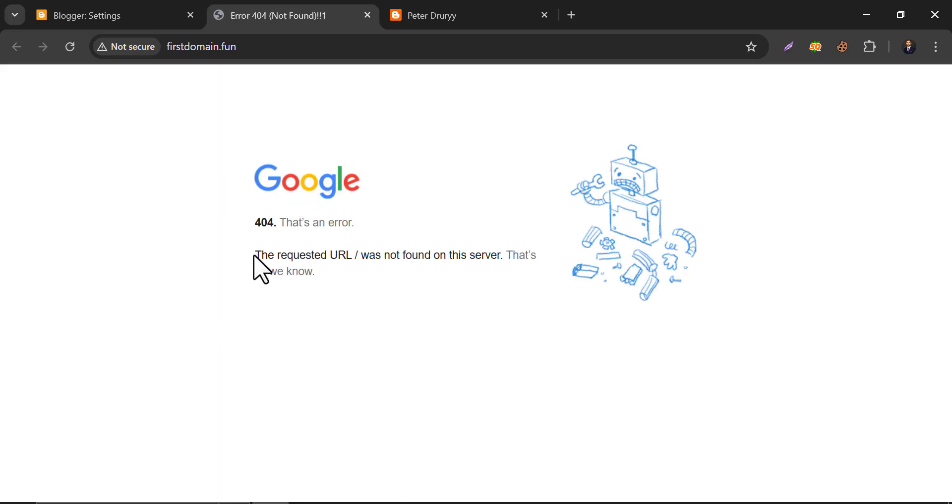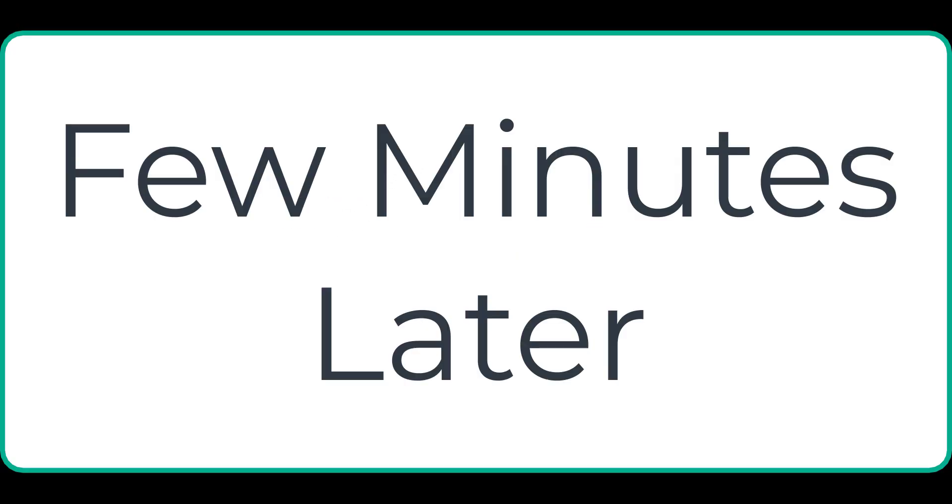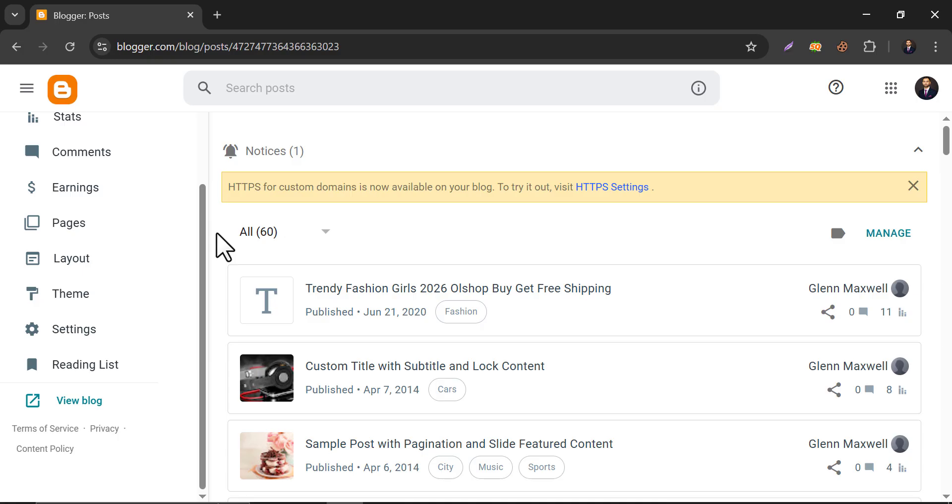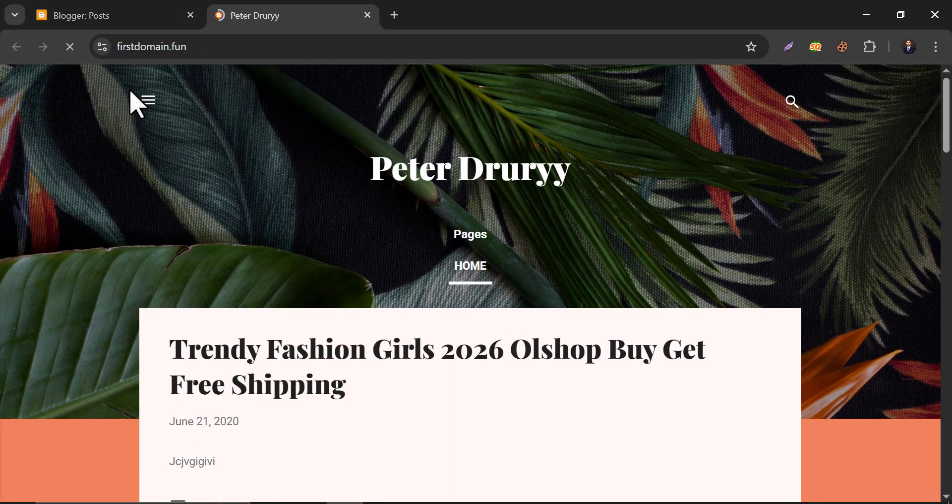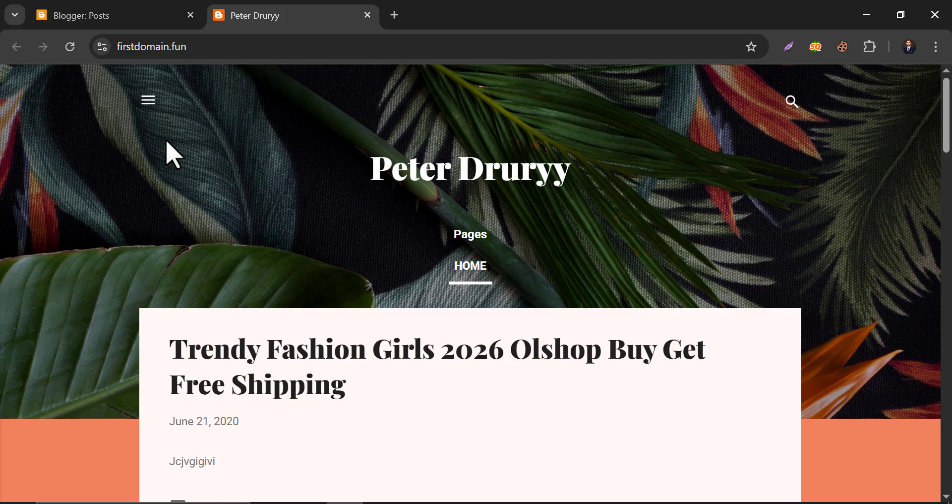It says the requested URL was not found on the server. Actually the processing may take about five to ten minutes more, so keep patience. After a few minutes, let's check the website again. You see the difference, our custom domain is connected now.